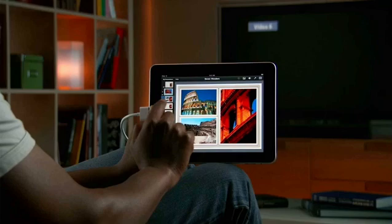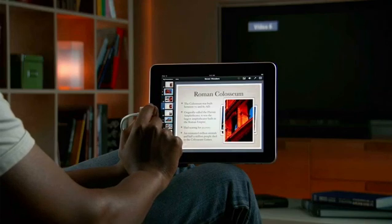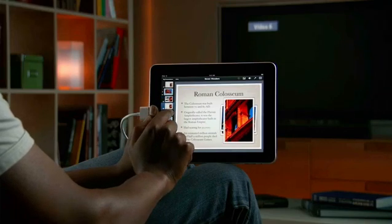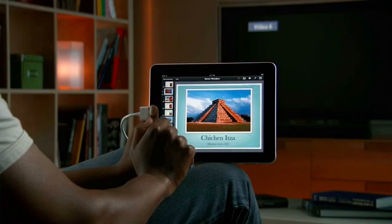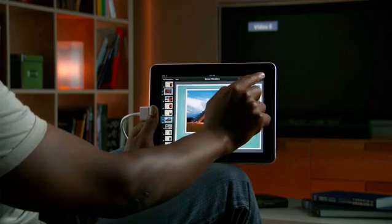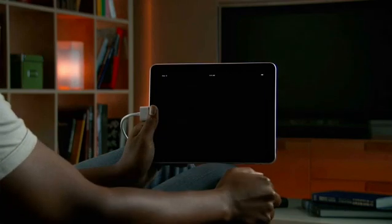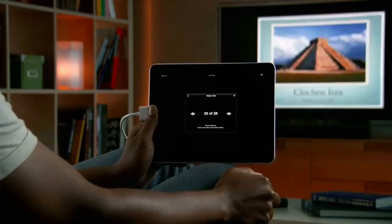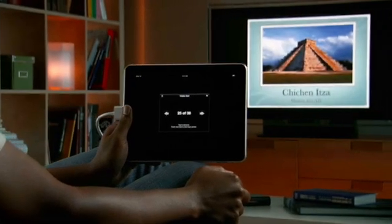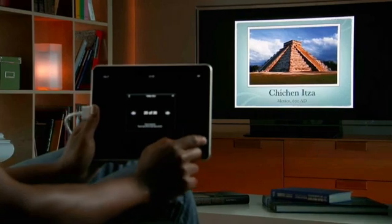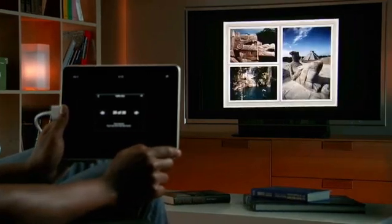When you're ready to show off your presentation, you can do it right from the bright LED screen on iPad. Or show it on a big screen by connecting to a TV or projector with the optional adapter. Then just tap to advance through your slides.